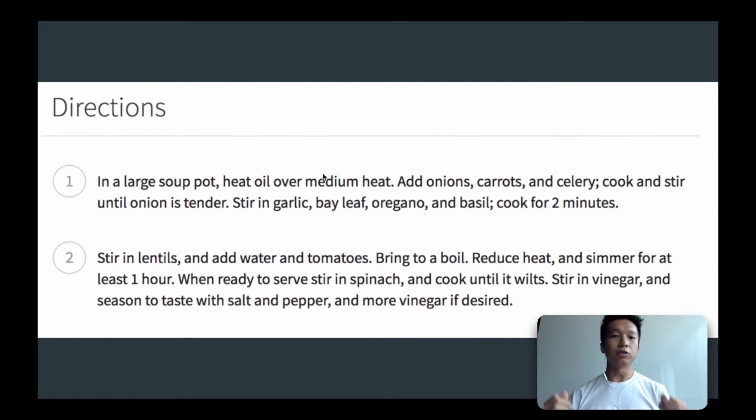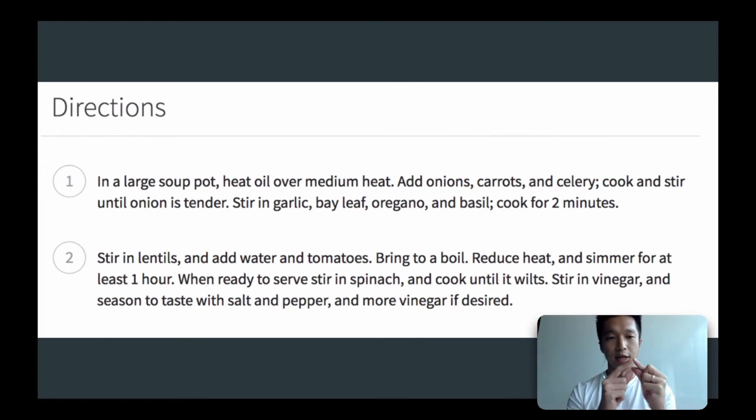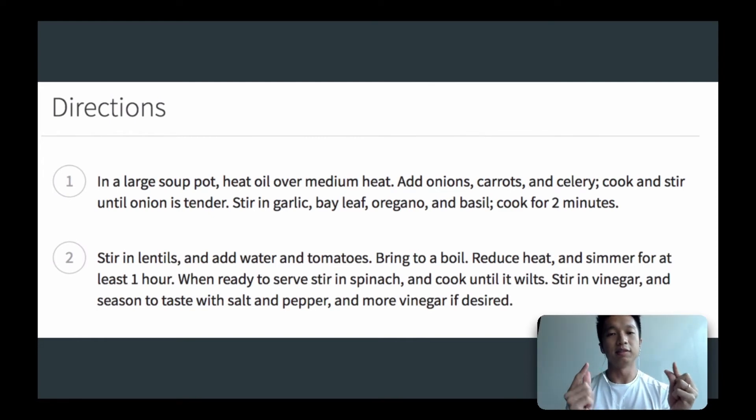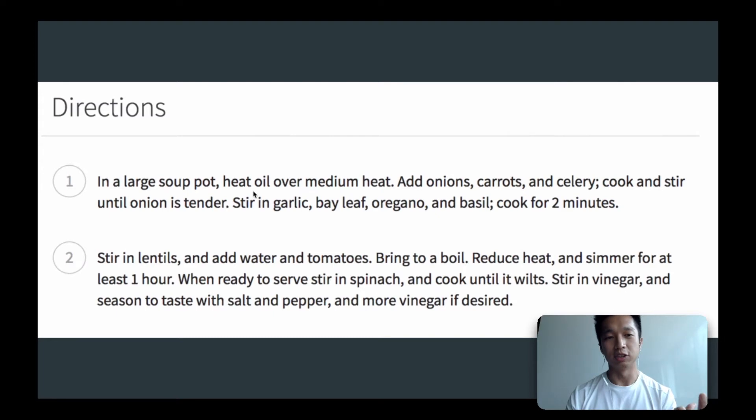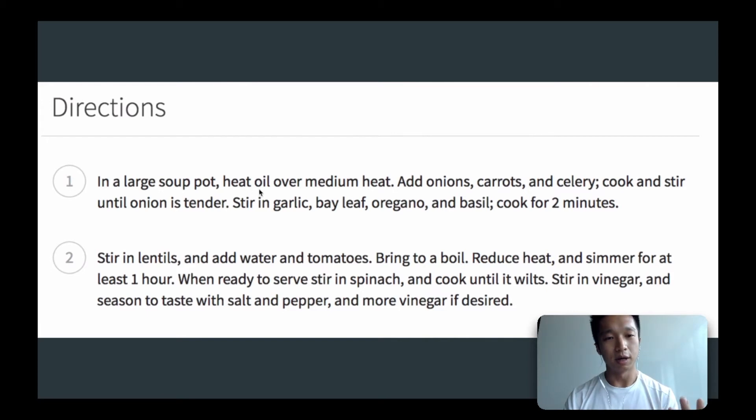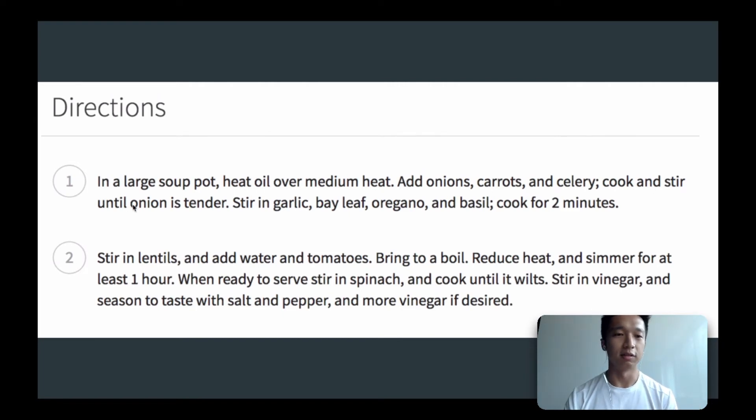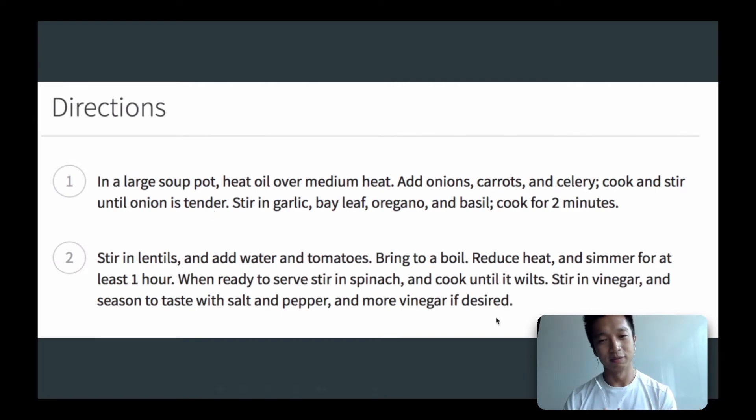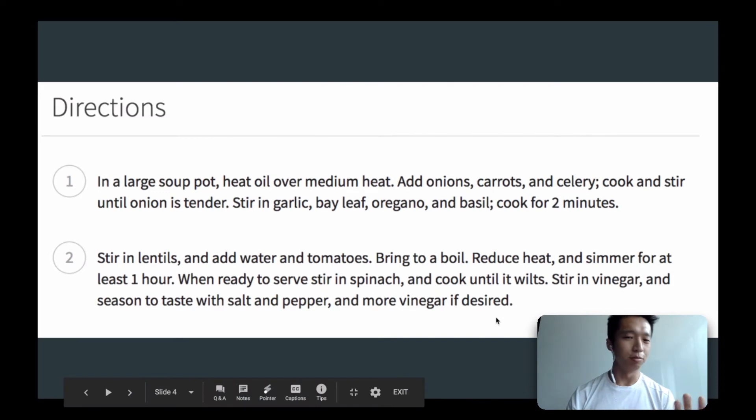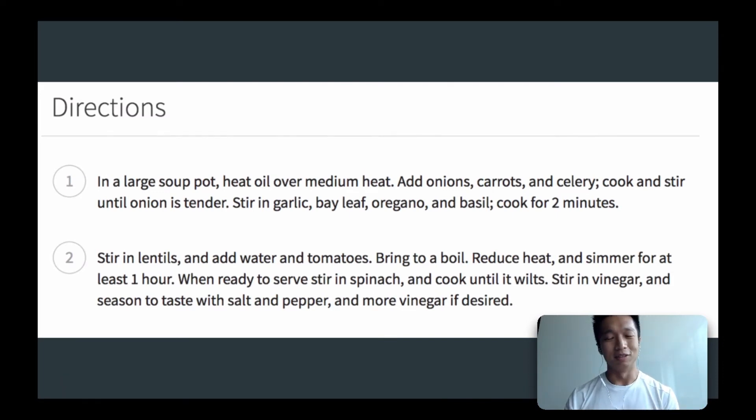Imagine you go into a restaurant, and this restaurant's menu is so special. It doesn't have a name of the dish that you want. Instead, it has the recipe of each dish. So in this case, the first thing you see on the menu says, in a large pot, heat oil over medium heat, add some onions, add some carrots and celery, cook and stir until onion is tender. Yada yada yada. And after maybe two minutes of reading, you're guessing, hmm, what dish is this, right?